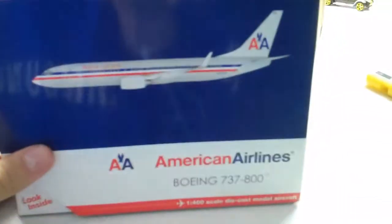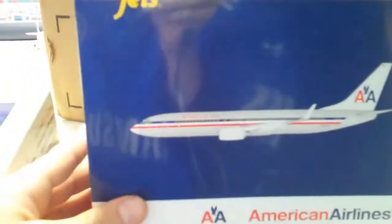My second one I got was my American Airlines Boeing 737-800, nice plane. Inside there, there's the plane, same Gemini Jets box with all that stuff on it, you see here.